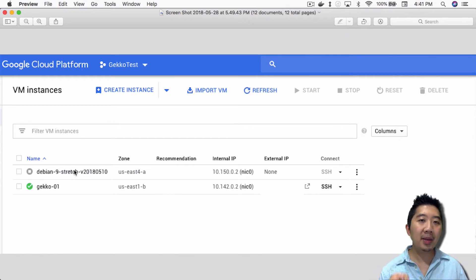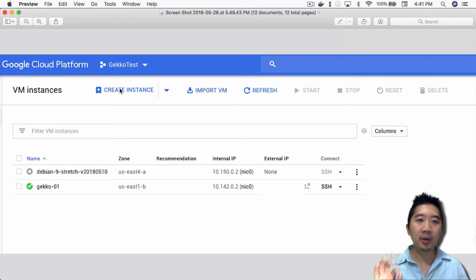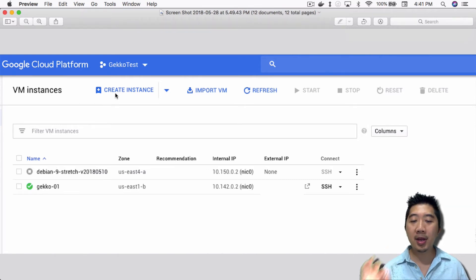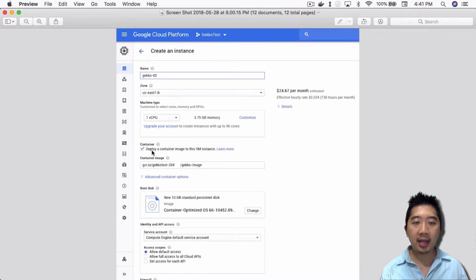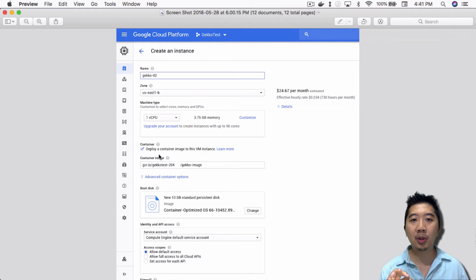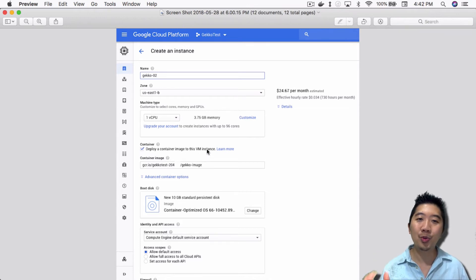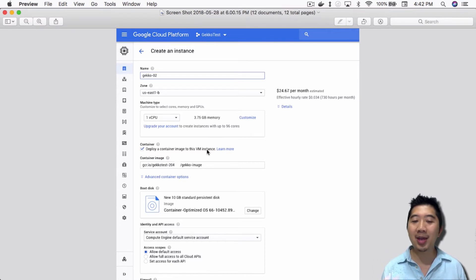What I end up having to do is actually create an instance here. This is the correct way to do it: go into the Google Cloud Platform VM instances, click on create instances, and then in here, look at the container section. Make sure you check off in this box, deploy a container image to this VM instance. Otherwise, you wouldn't have your container, your Gecko container image, and you can't use Gecko.